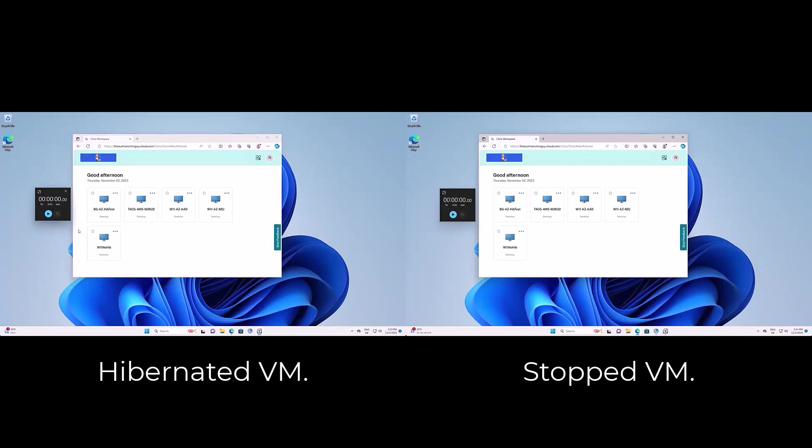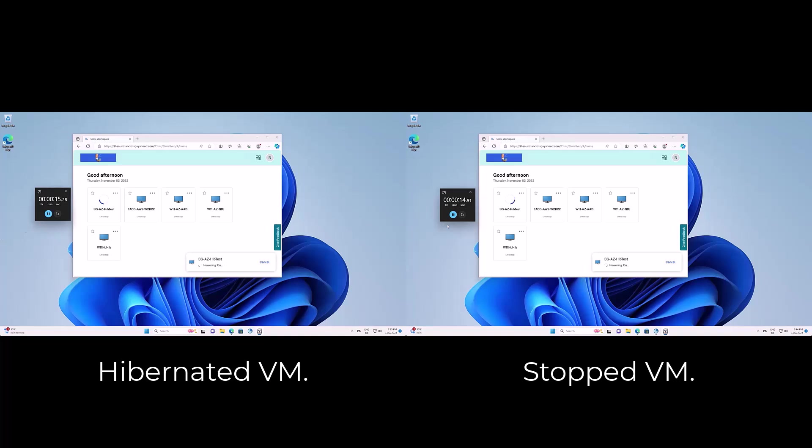When the virtual machine is started again, the memory contents are transferred from the operating system disk back into memory. All applications and processes that were previously running in your virtual machine resume from the state prior to hibernation.